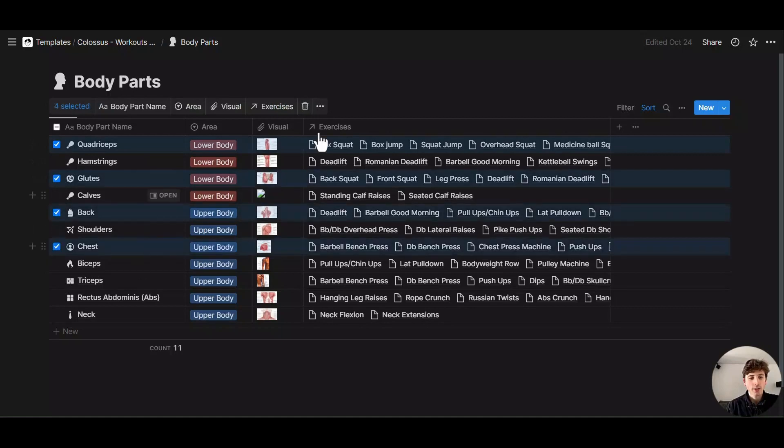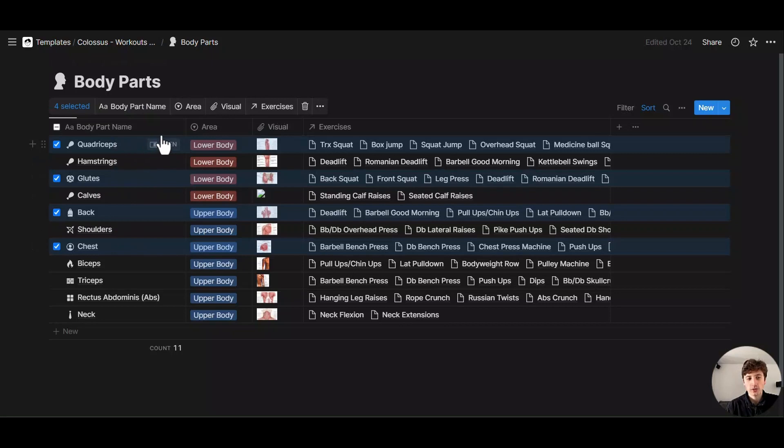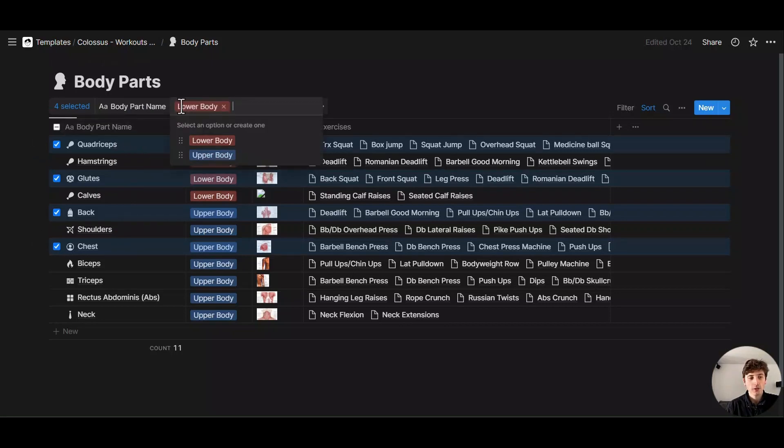And then you can delete them in bulk or you can change a specific property in bulk based on what you need. So right here, if you want to change the area for these selected pages, for example, you can hit area and then change it to whatever value you need.